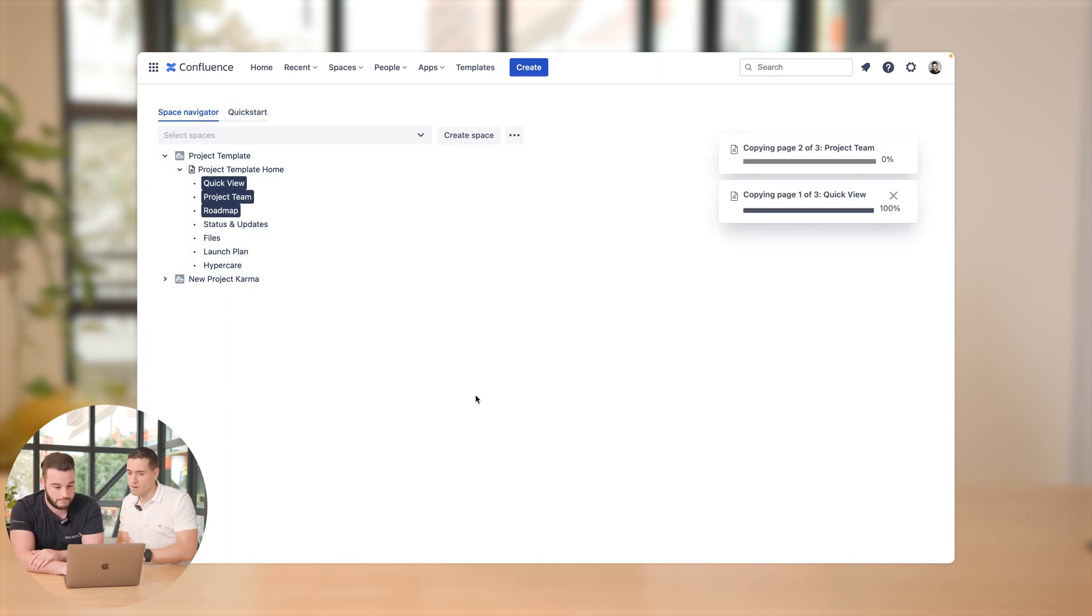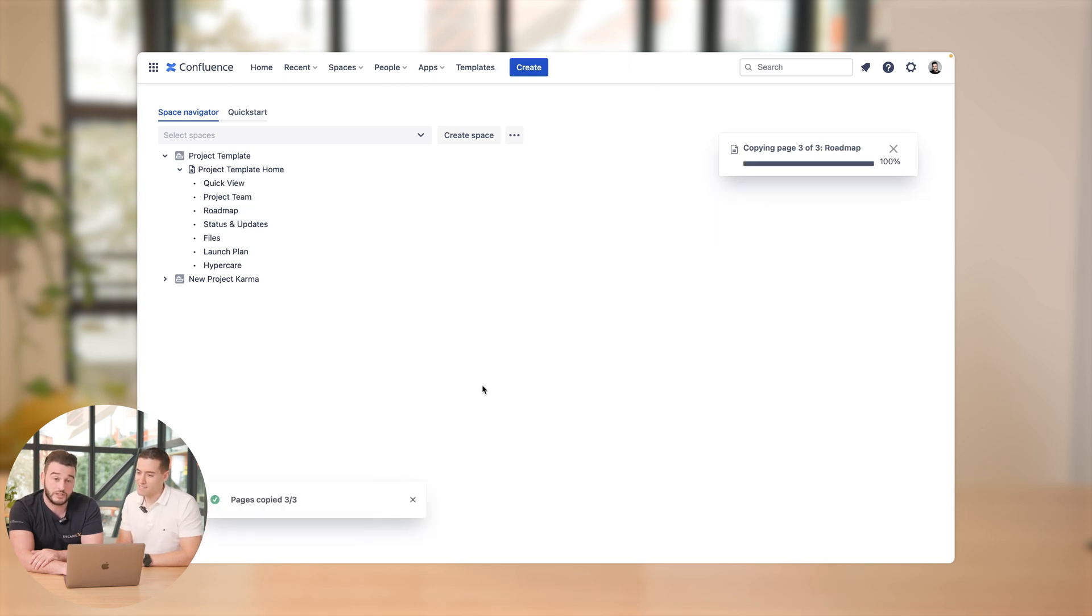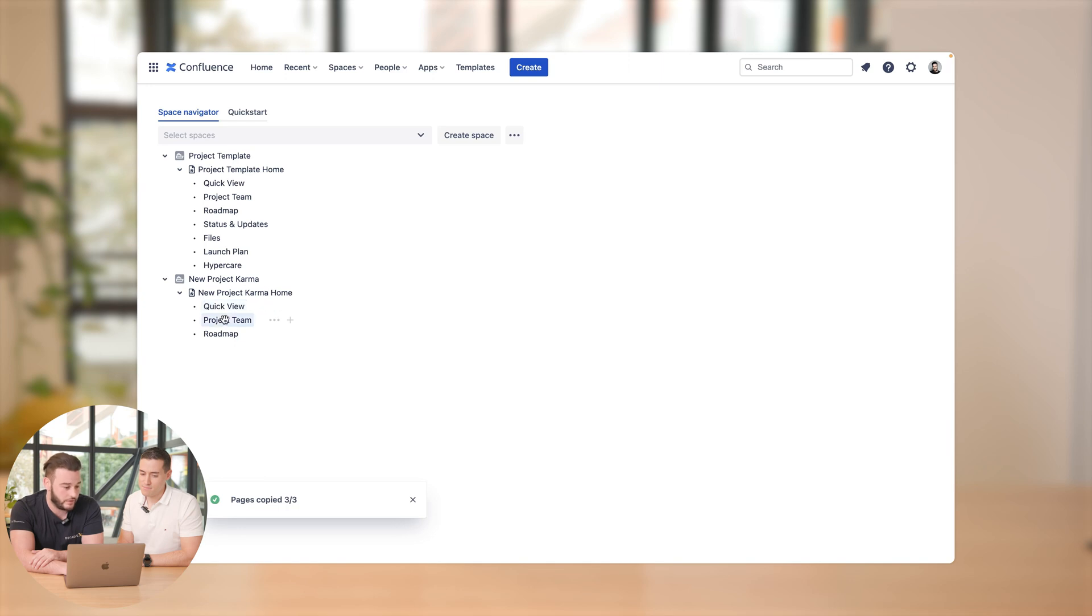So you have a progress bar there. This is nice to see. You already know as soon as we're done. Yes, and it was successful. We open the space right here and we got the quick view, project team, and the roadmap.